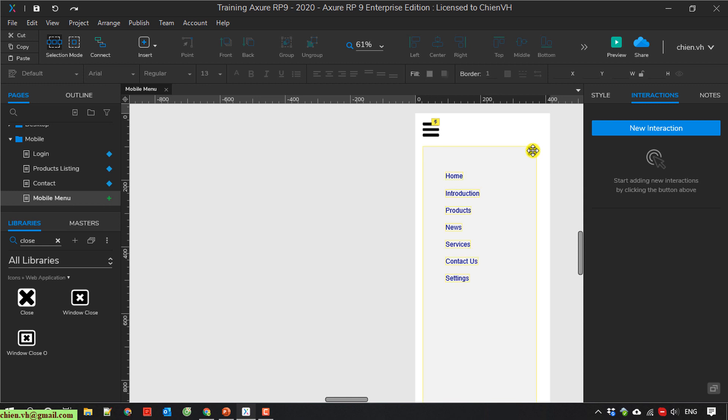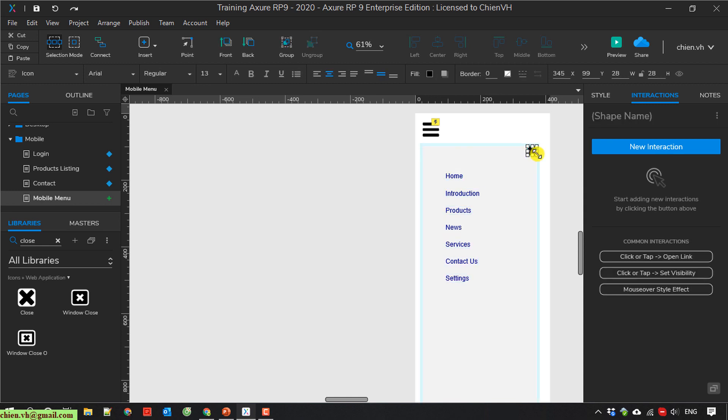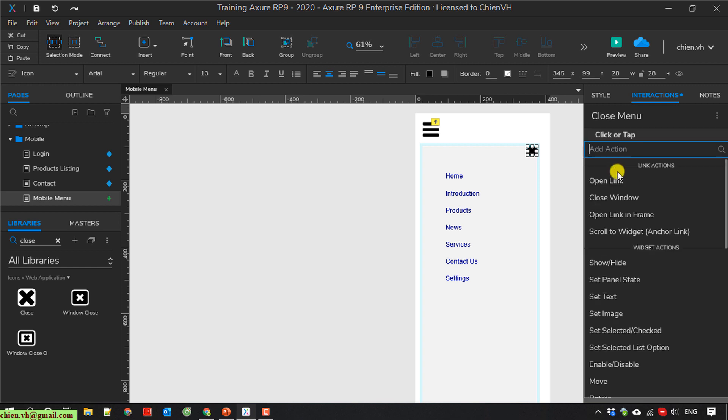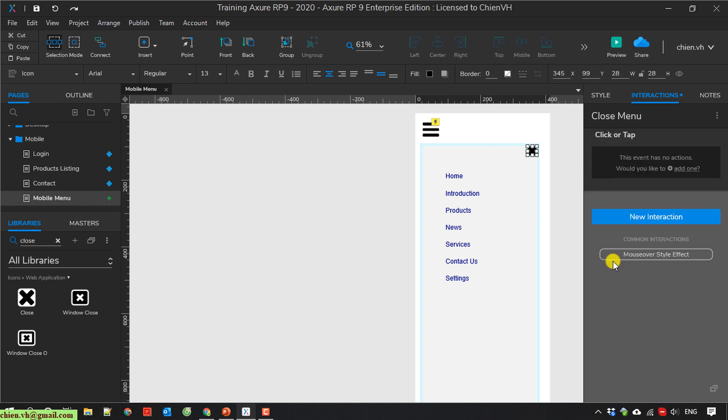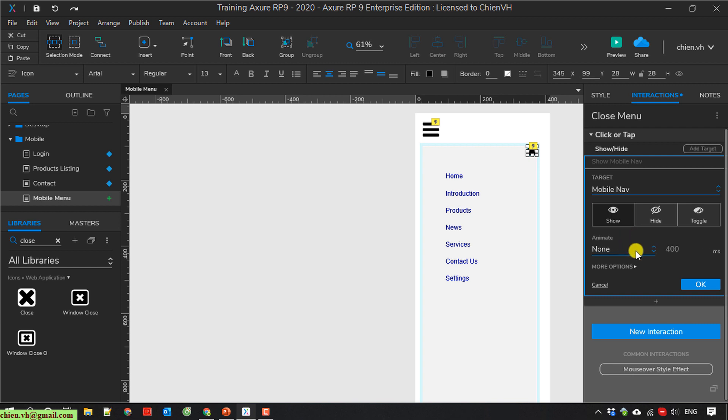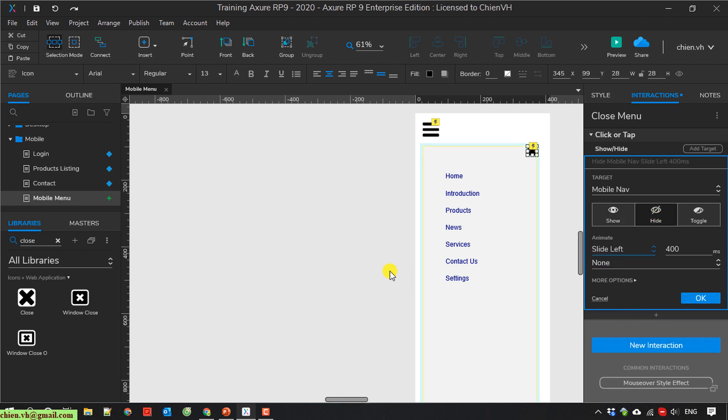Now add the event for the close button here. I have close menu, add event, click, show hide, Mobile Navigation. And it will be hidden from right to left.